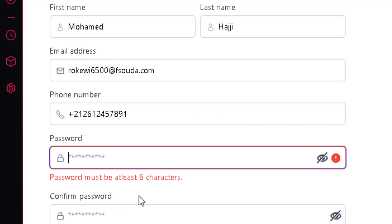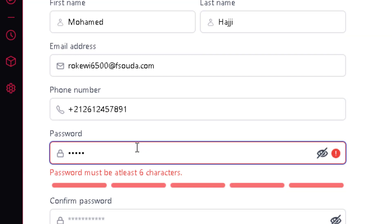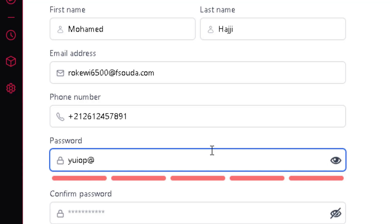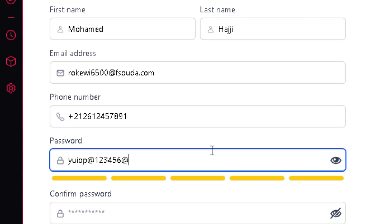For the password, it must be at least six characters and must match the confirm password field. I can click to show the password and you can see there's a bar that shows how strong the password is, using a well-known global algorithm that detects password strength. Adding special characters and numbers increases the strength depending on length and complexity.